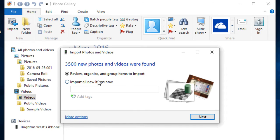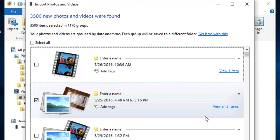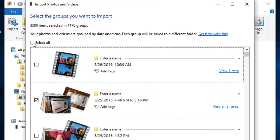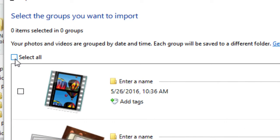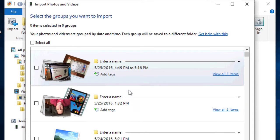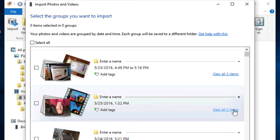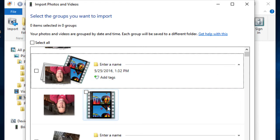And then you'll choose Review, Organize, and Group Items to Import and Next. Find the files that you want. So make sure first off I click the Select All and click it twice so that you make sure that zero items are selected. And then you're going to find the file that you just recorded.